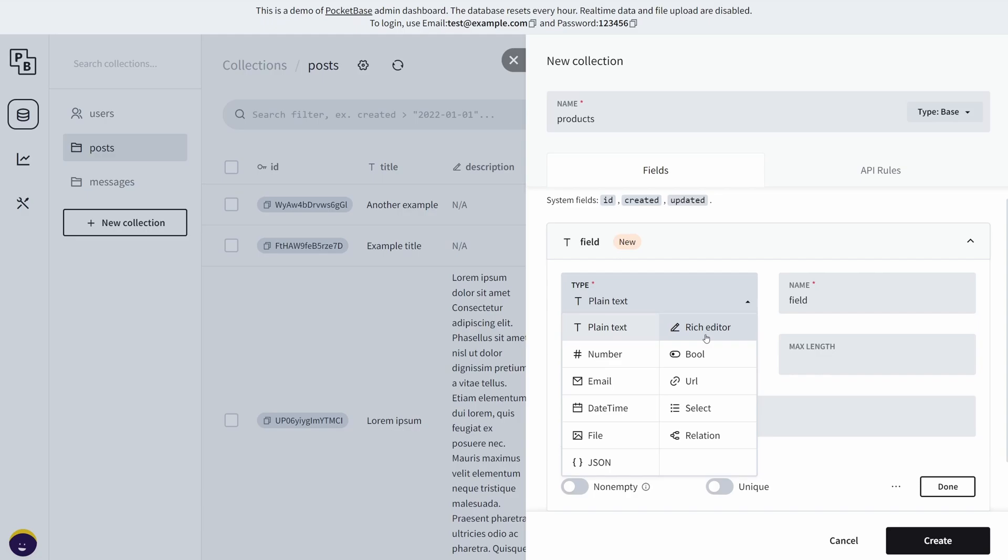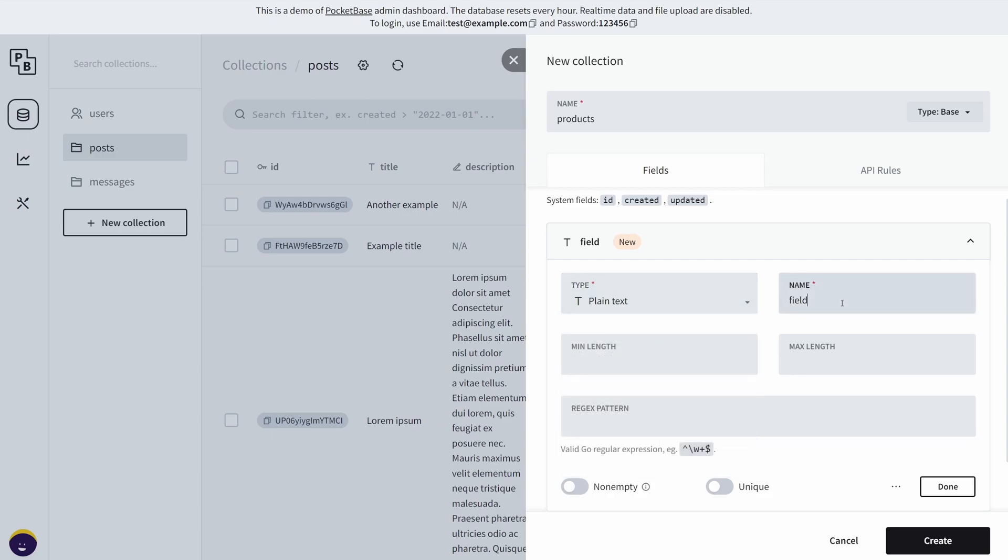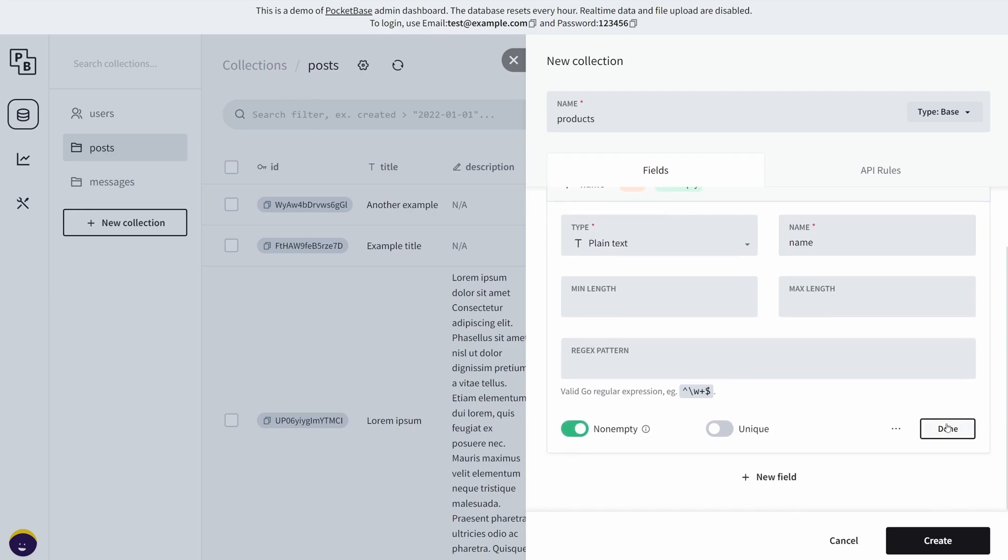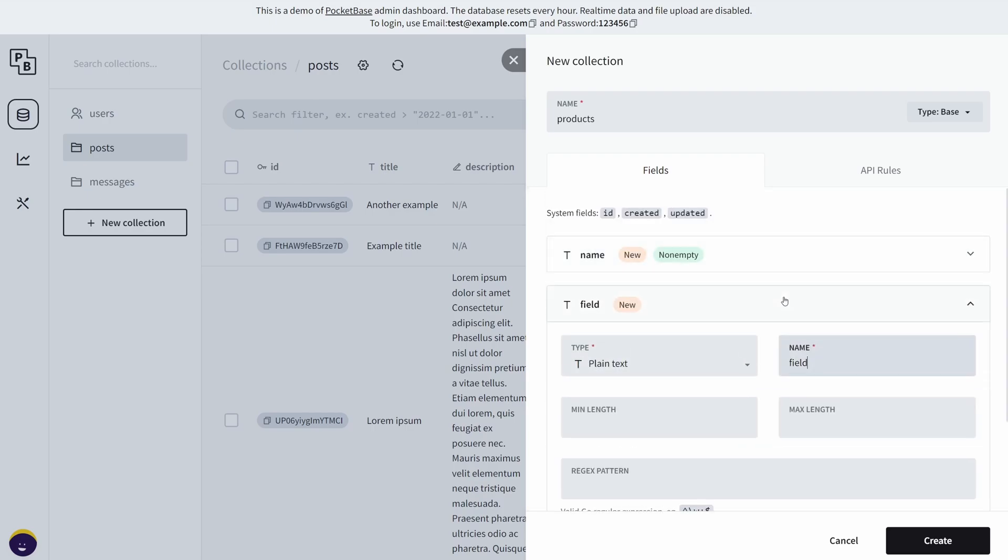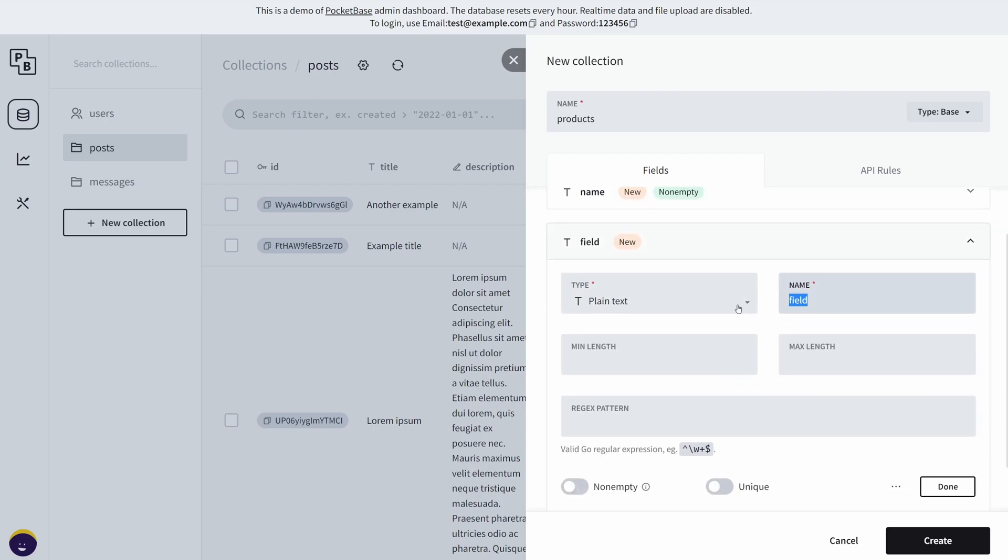It's useful when you have very long pieces of text that will not fit inside plain text, obviously because there are limitations. Anyway, we're going to give this a name, and this is a required value so it's not empty. Then we're going to create another field for the product price.